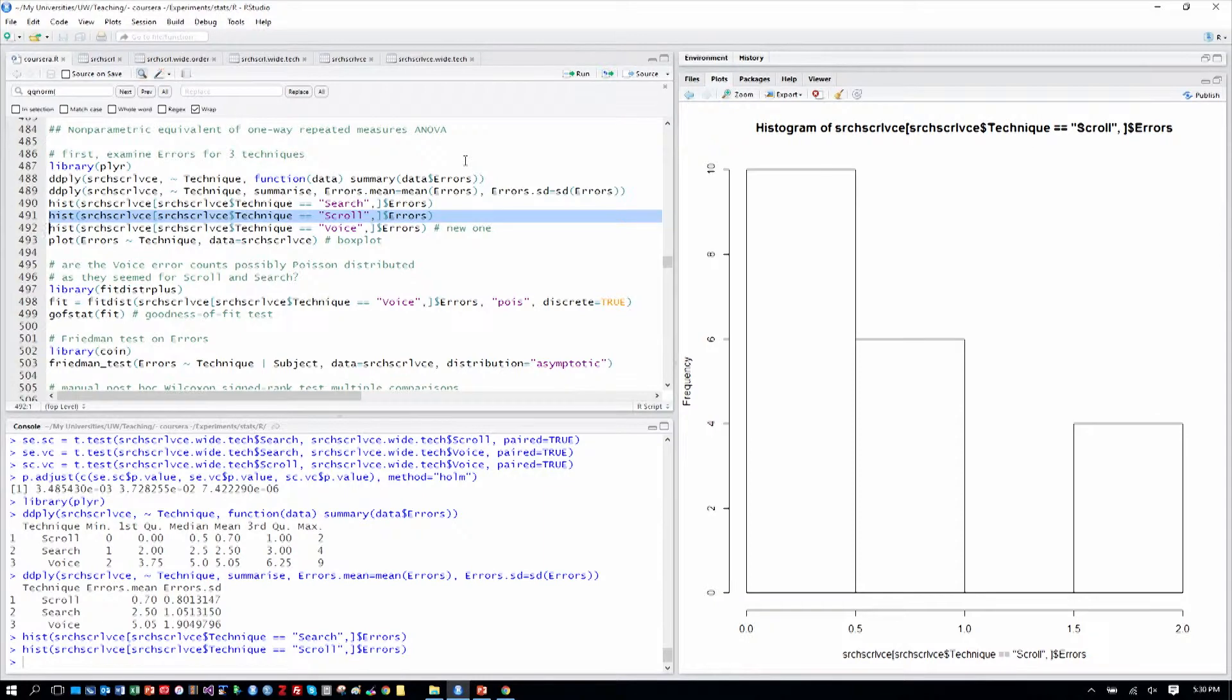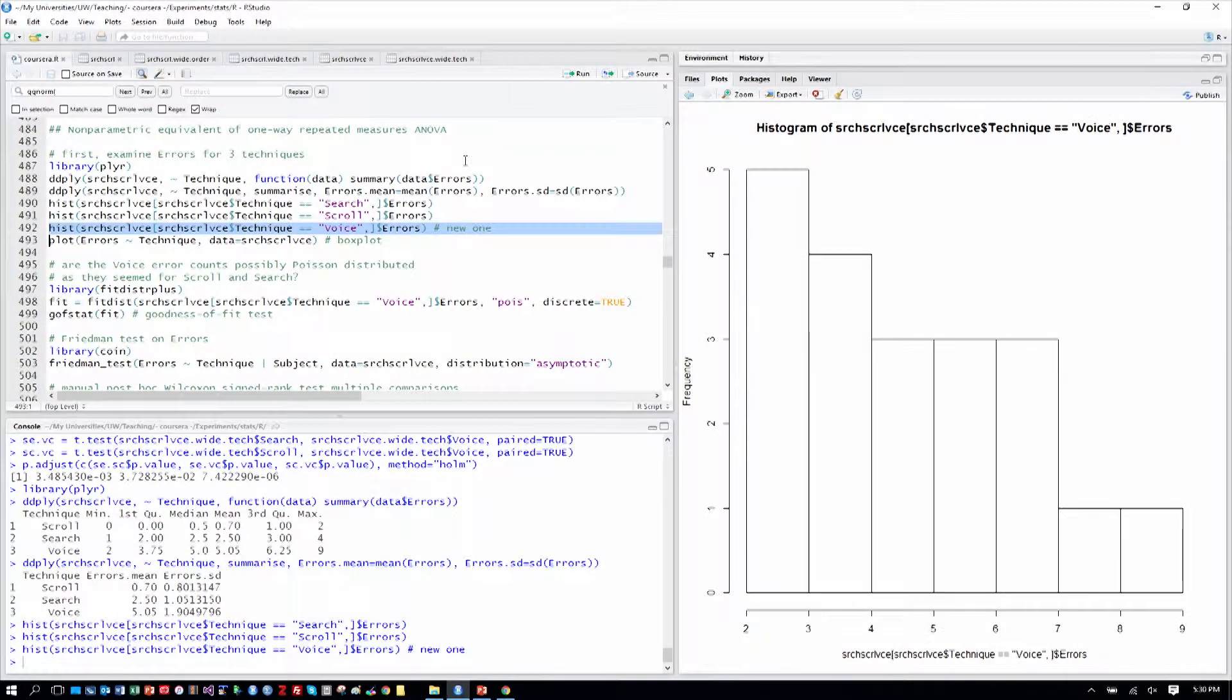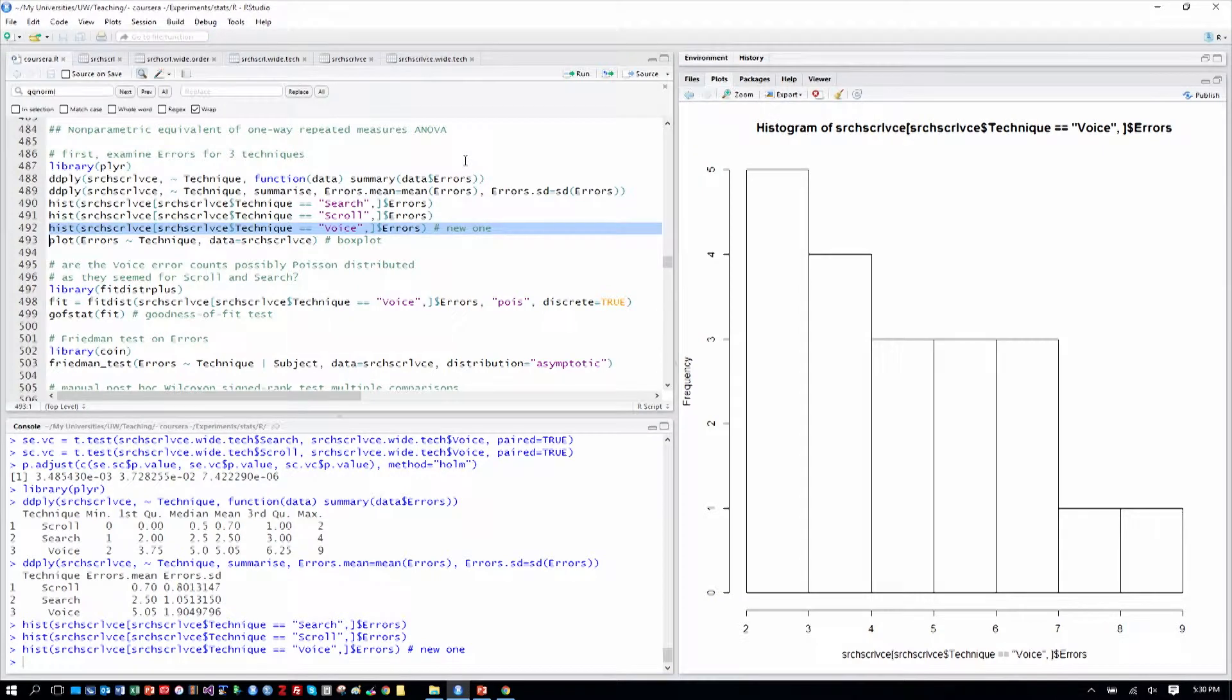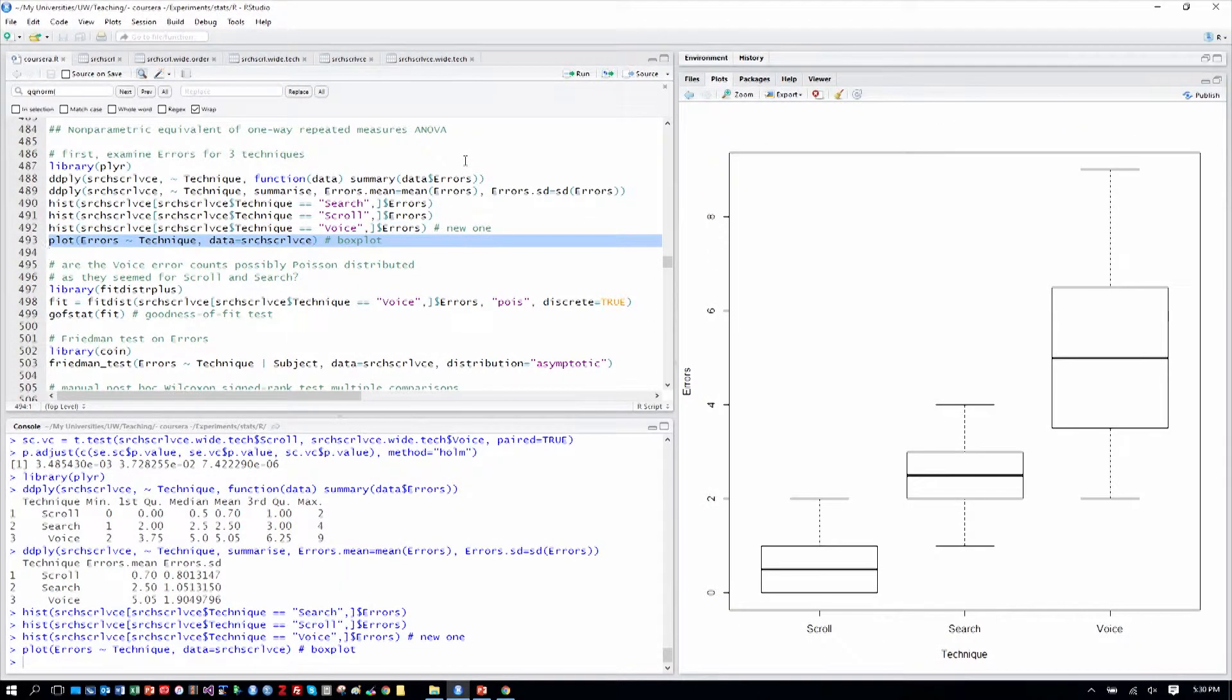And some histograms will give us a sense of the distribution of errors. Those first two, by search and scroll, haven't changed from before. Here are the voice errors. Those certainly don't look normally distributed.